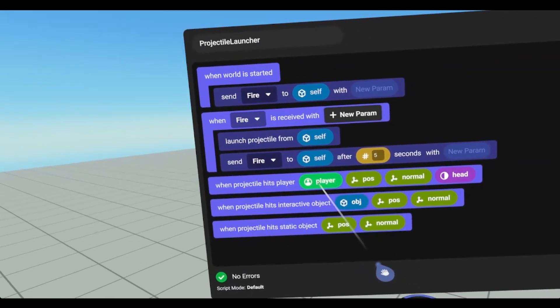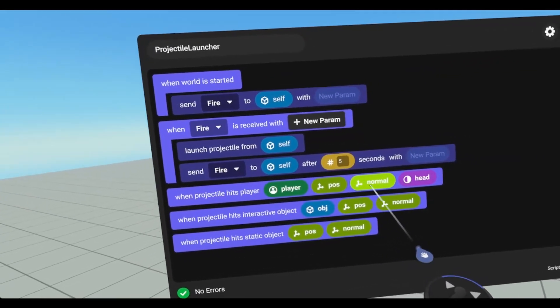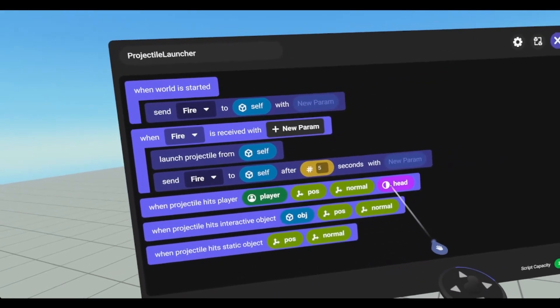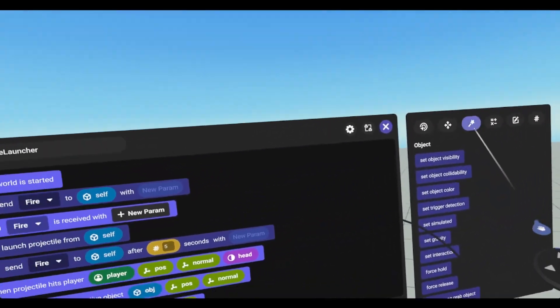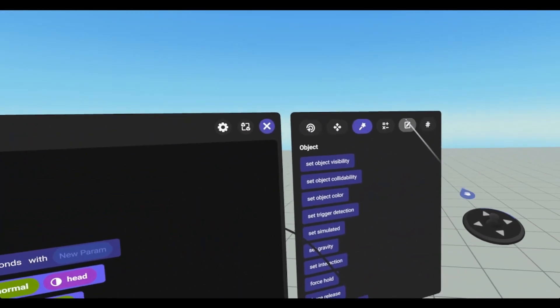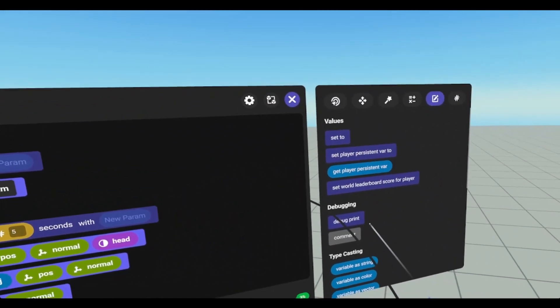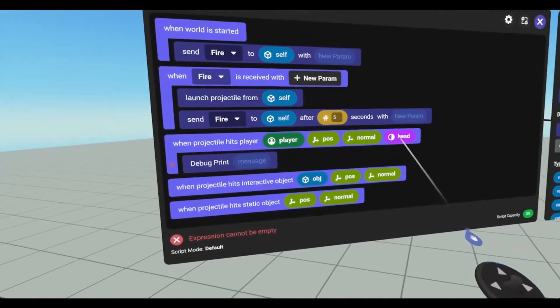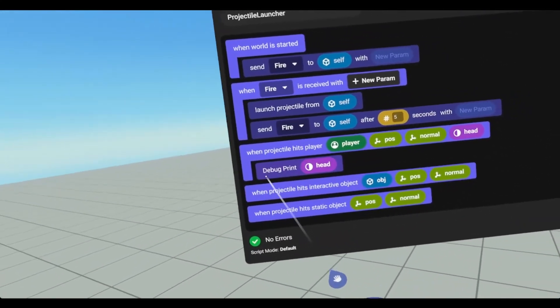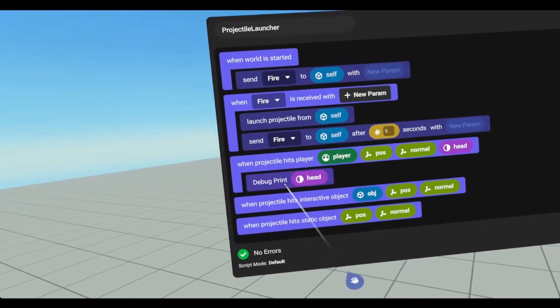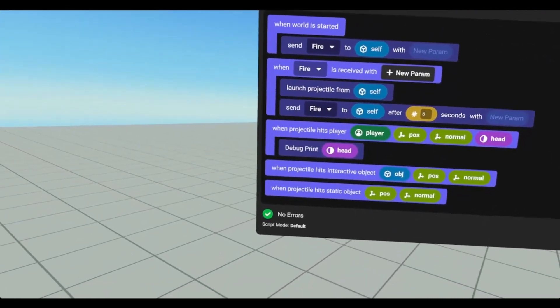When projectile hits player, we get the player, we get the position, we get the normal, and we get whether it's a headshot or not. So let's put a debug in here. And I'm just going to throw in headshot. I have not been able to get this to work in edit mode. It works in published mode.